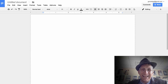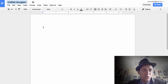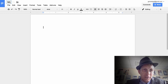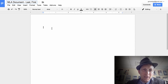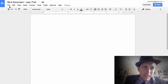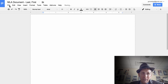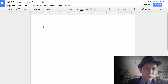Enough of that. What we're going to do is just call this 'MLA document' and put a dash and your last and first name. Next, we always want to make sure the document properties are correct.